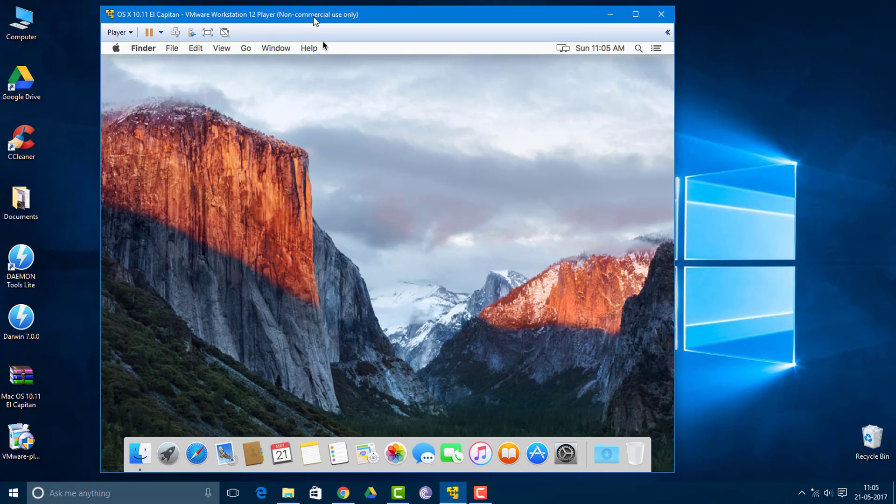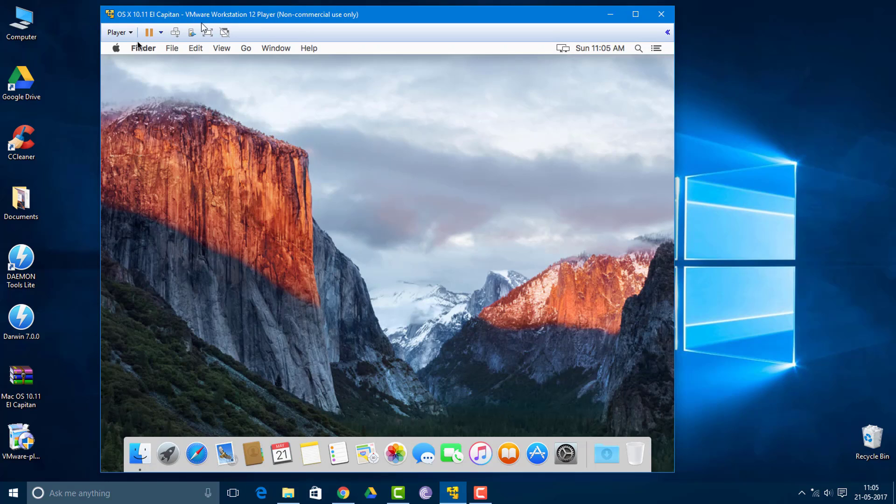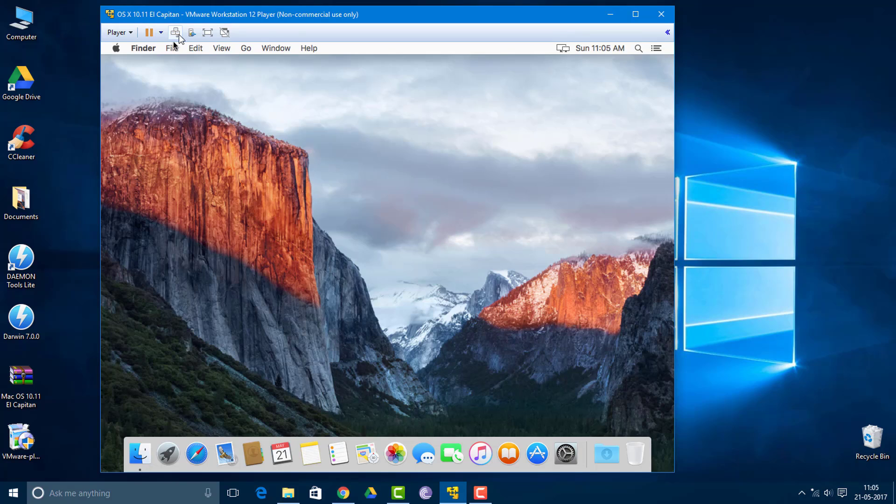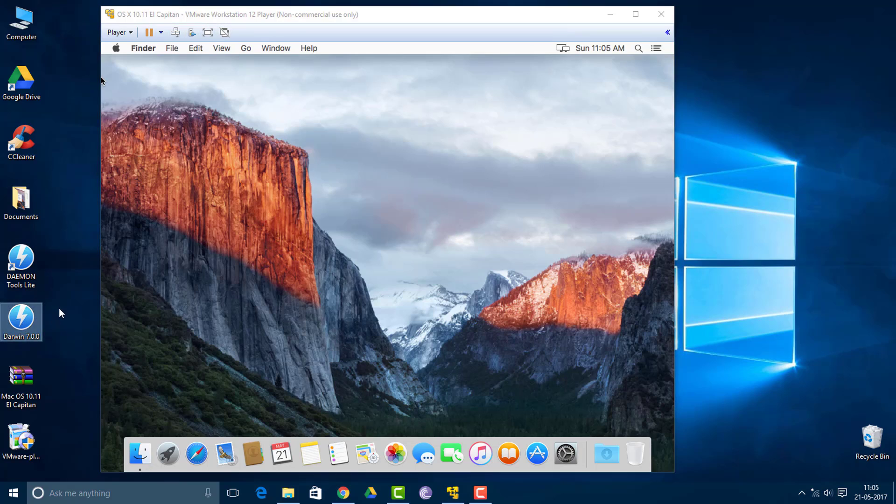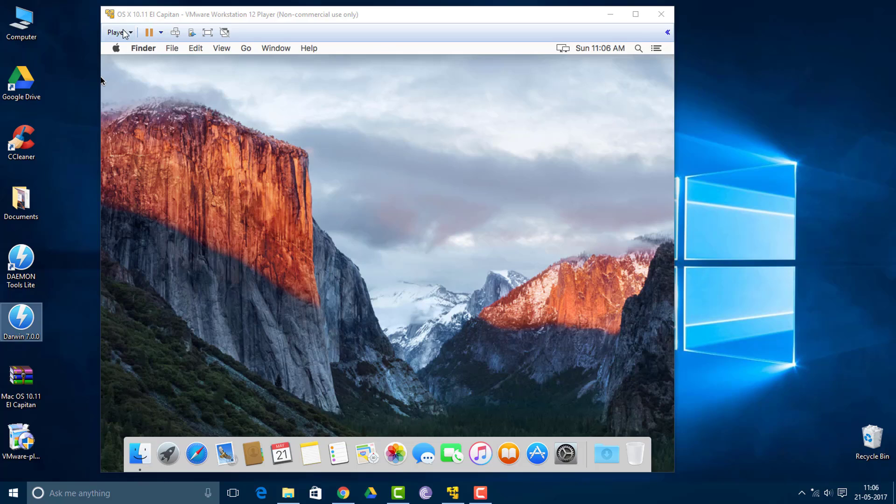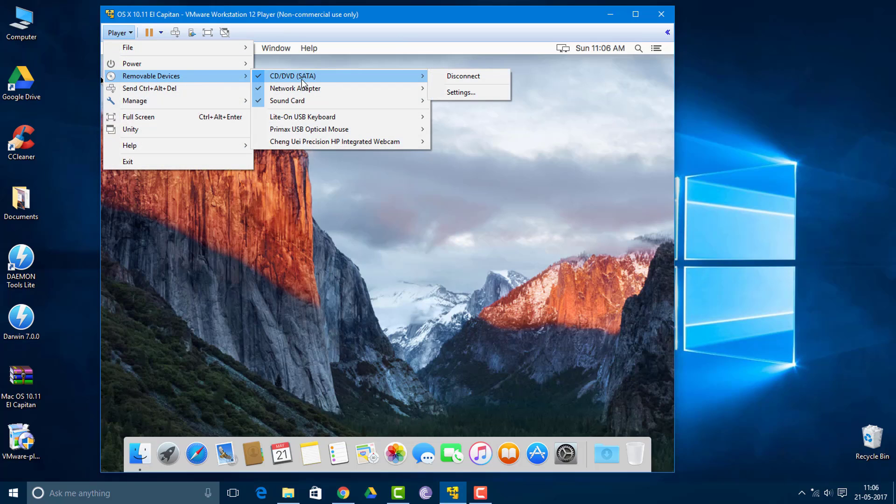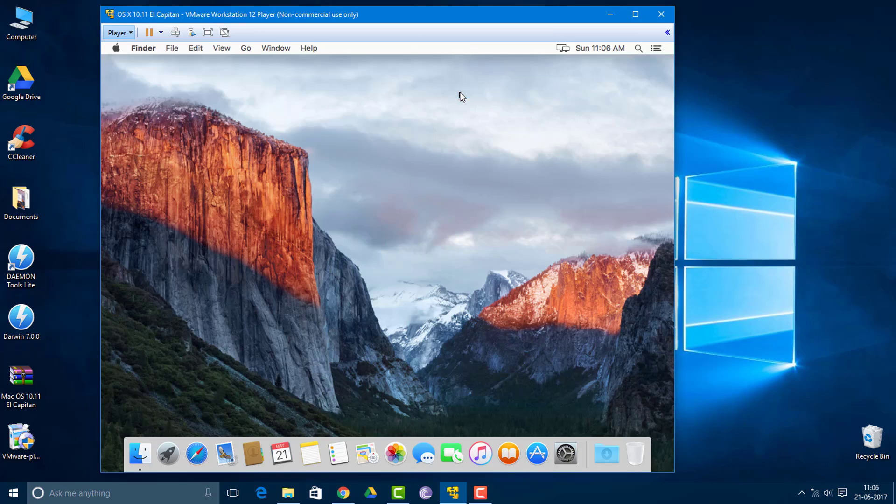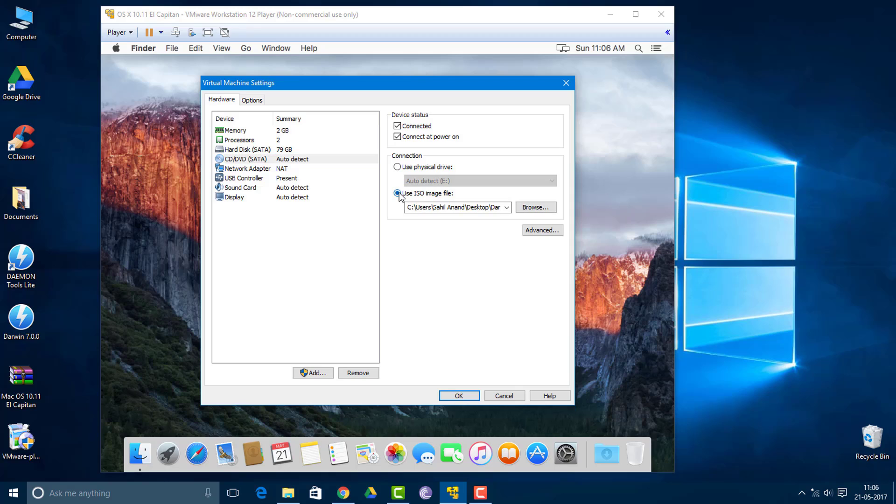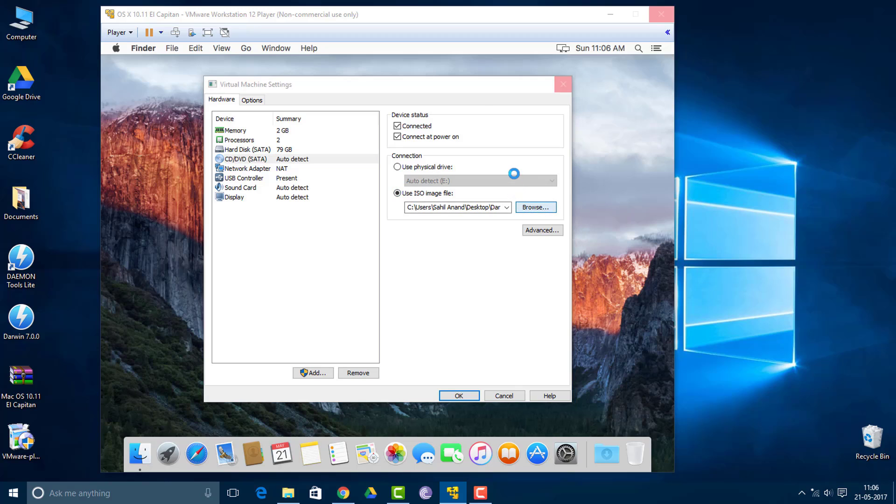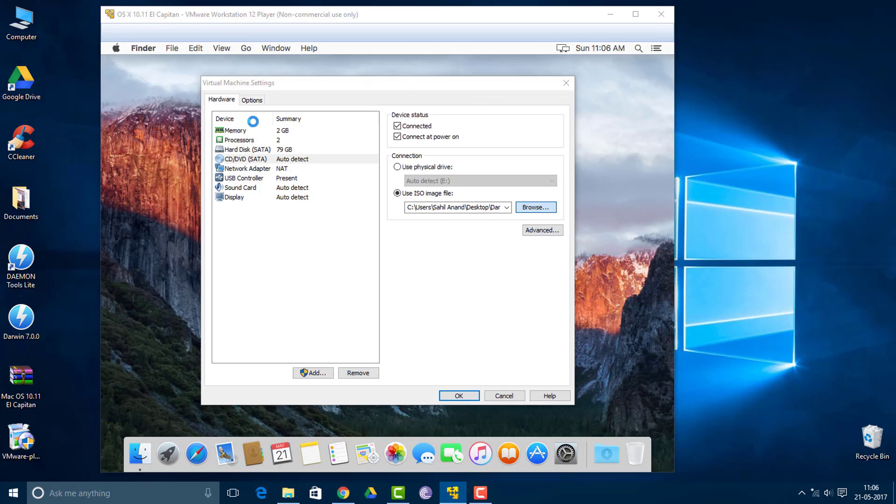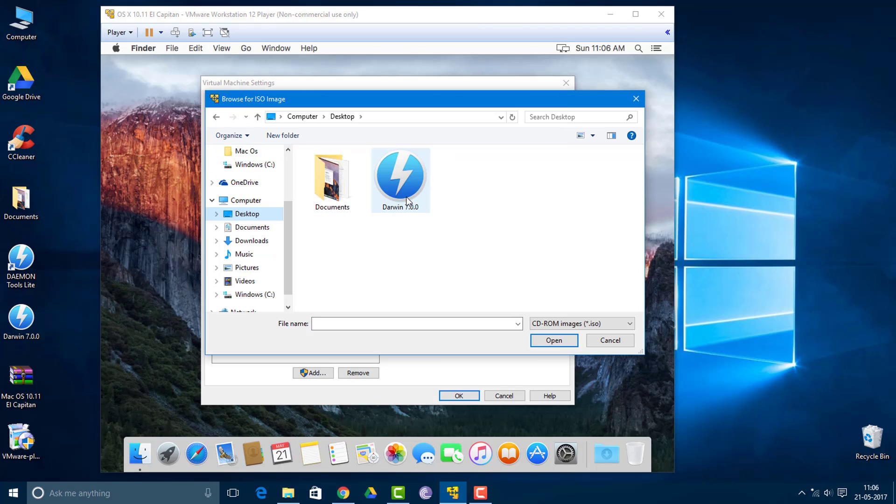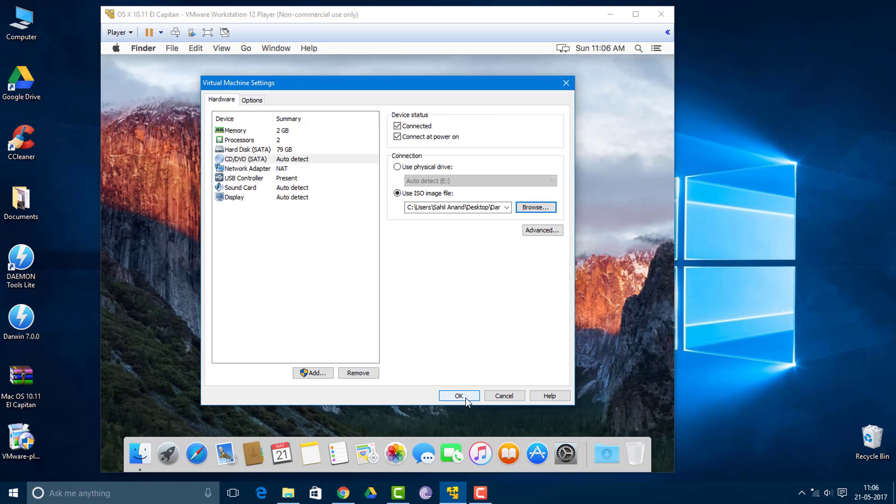For installing VMware tools, you need to have this package called Darwin. I'll put the link for this in the description box below. If you install this tool, this will allow you to run this Mac in full screen. You want to go to player, go to removable devices, go to CD/DVD SATA, then go to settings. Then you want to go to using CD/DVD, then use an ISO image file, go to browse. Select wherever your Darwin file is saved, then click open, then click OK.